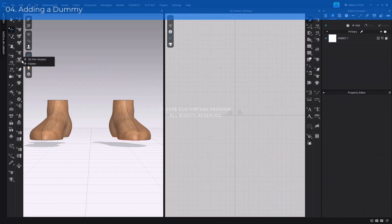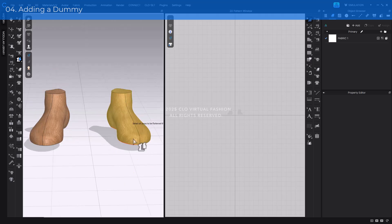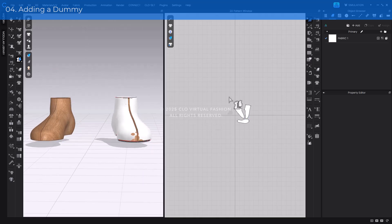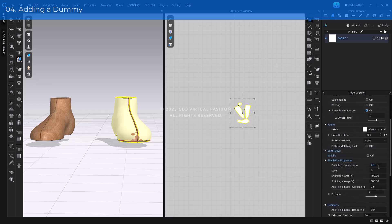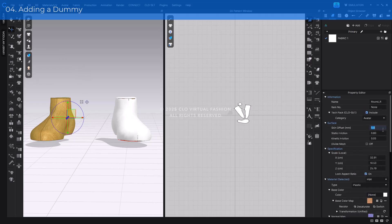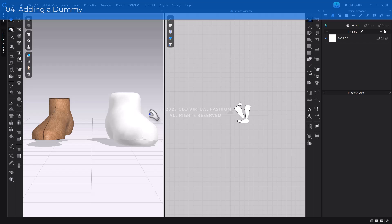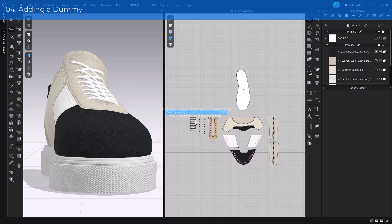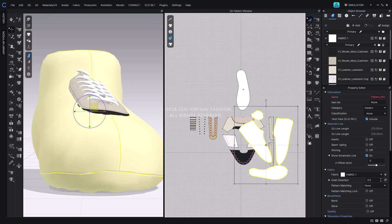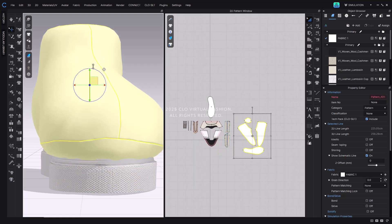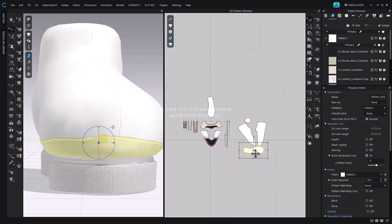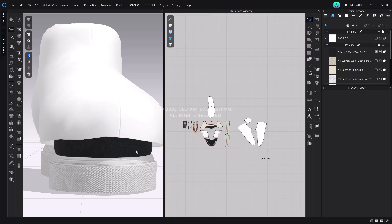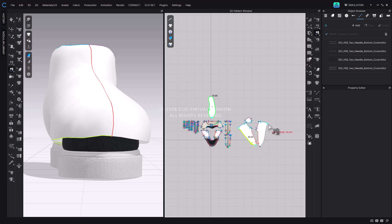Next, let's add a dummy to ensure a stable simulation after registering the shoe. Since the dummy creation process is the same as in previous tutorials, we'll go through this part quickly. If you need a detailed explanation, please refer to the tutorial link in the video description. We recommend starting this video from the point where the saved dummy file is imported. After importing the dummy pattern, adjust its position, then delete the insole pattern from the dummy and sew it to the insole pattern of the upper.